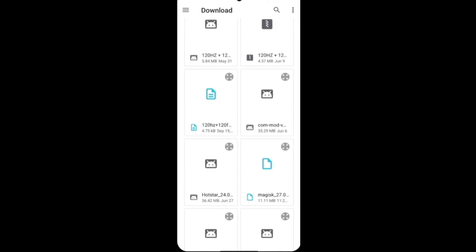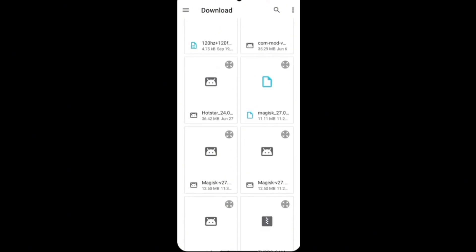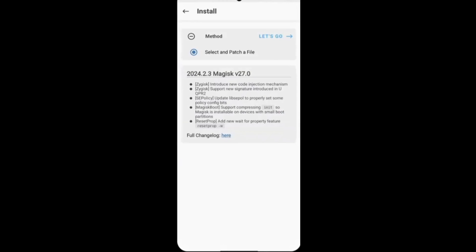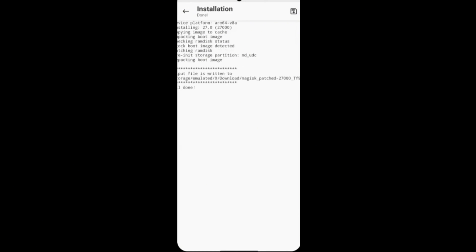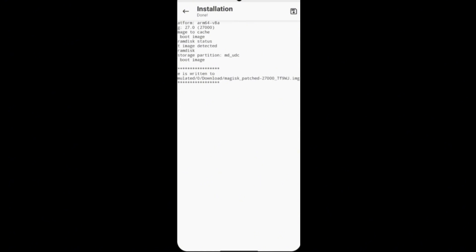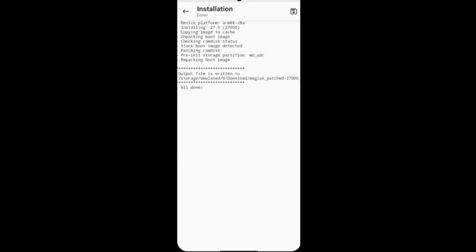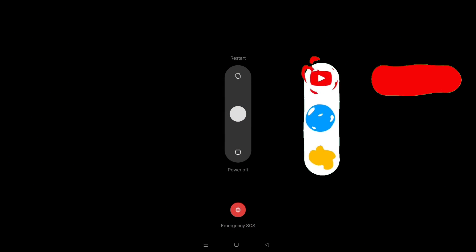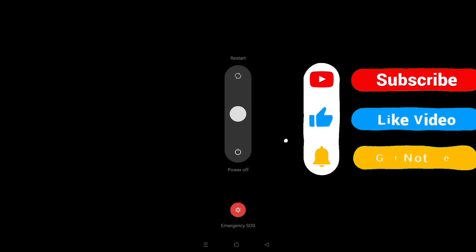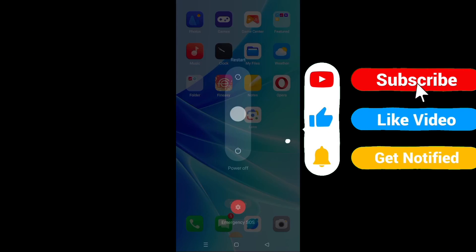So guys, this is the latest method with the help of which you can root any of your Android device. If you can do this method, friends, just it is possible only through RK Manager application. In this way you can also root your device. After this, reboot your device once from here. Your work will be completed.